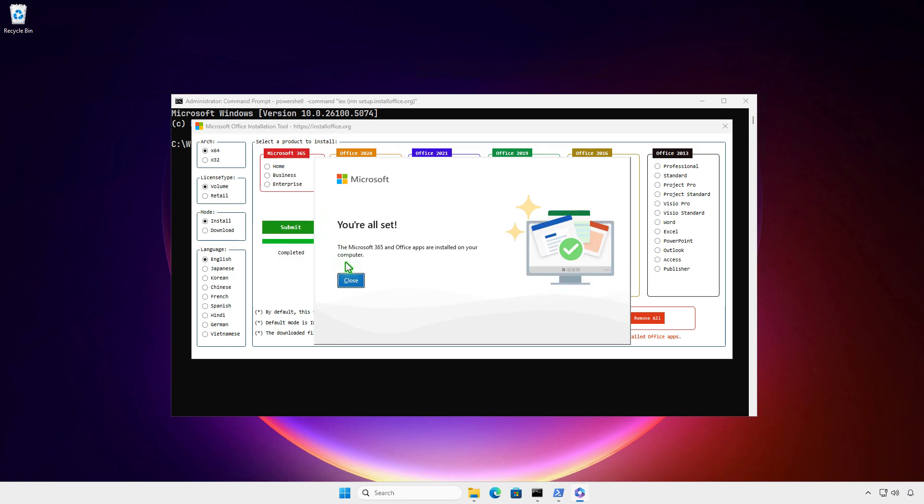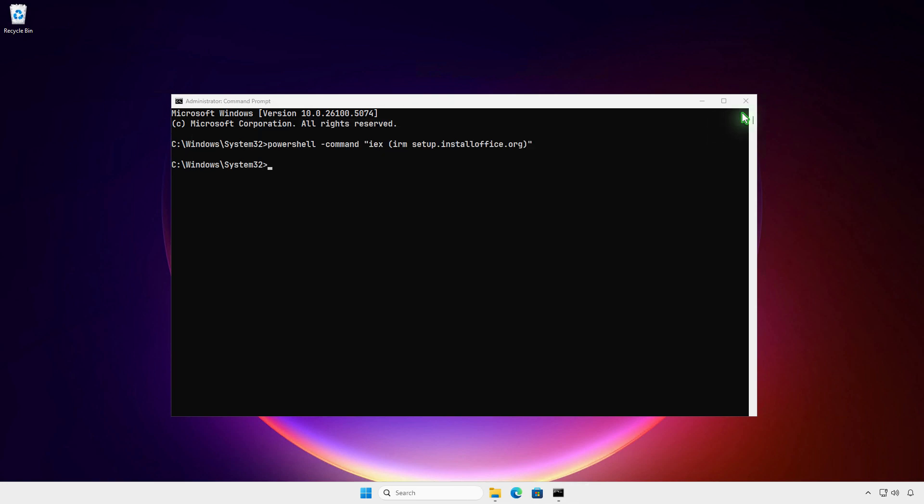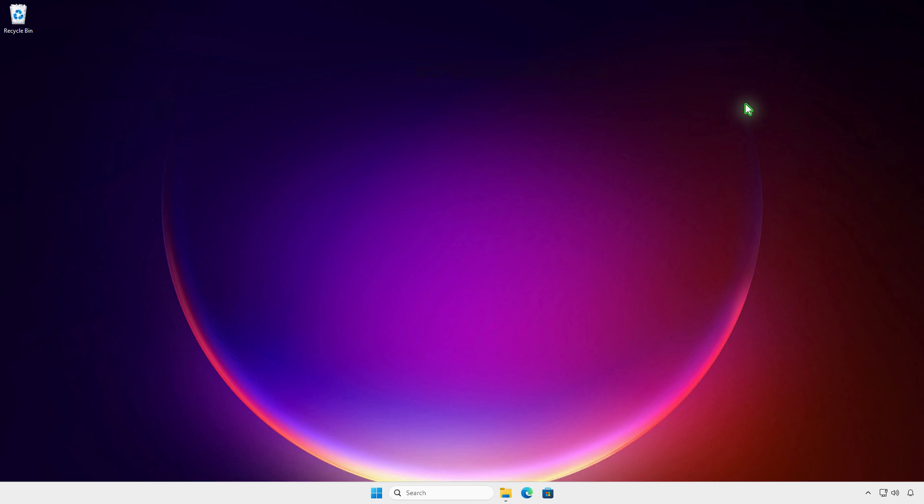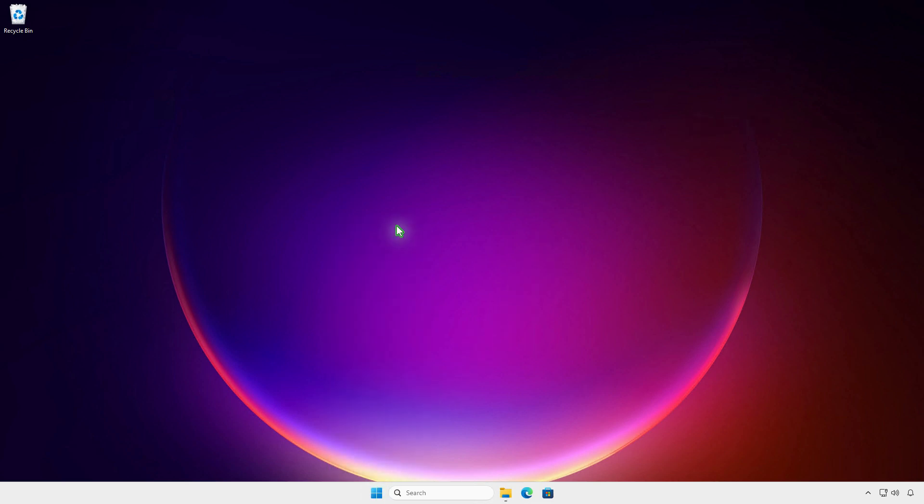Once the process is complete, you can close the windows. Microsoft Office should now be listed in the installed apps list.